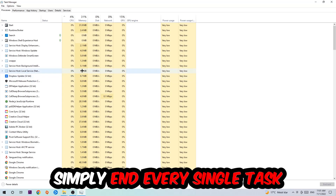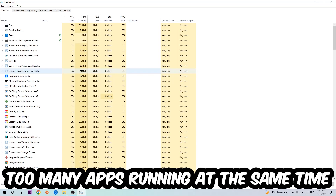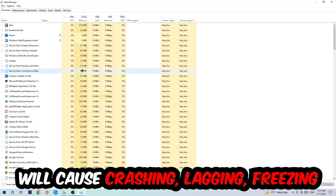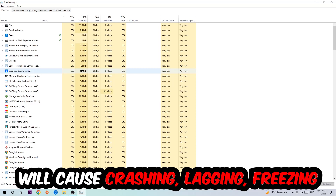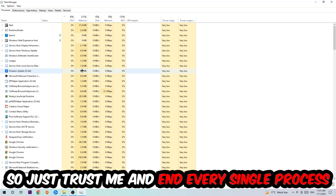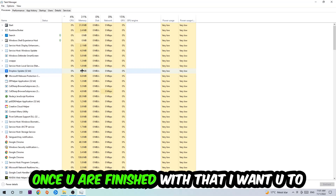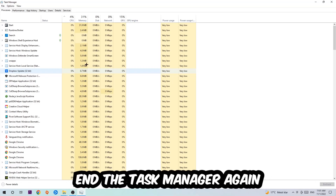The reason for that is that too many applications, background processes, programs, or games running at the same time on a low-end or bad PC will cause crashing, lagging, or freezing in the long term because your PC can't handle that anymore. So just trust me and end every single process. Once you've finished, close the Task Manager.